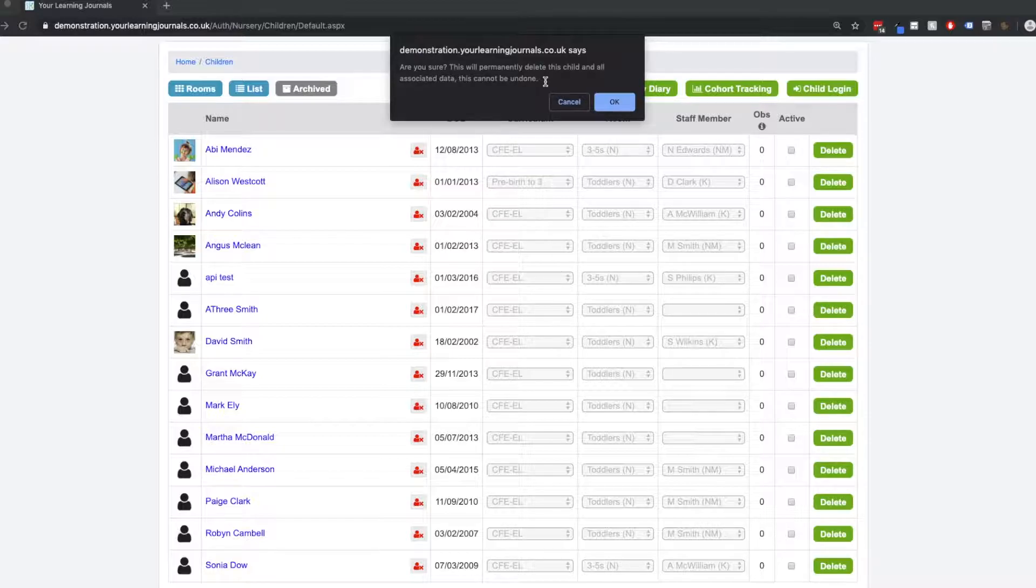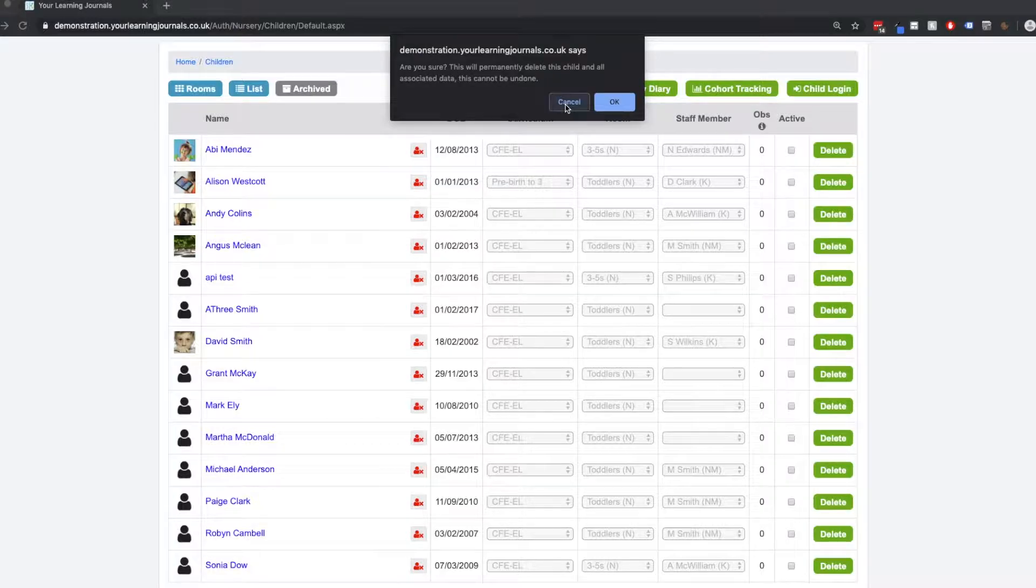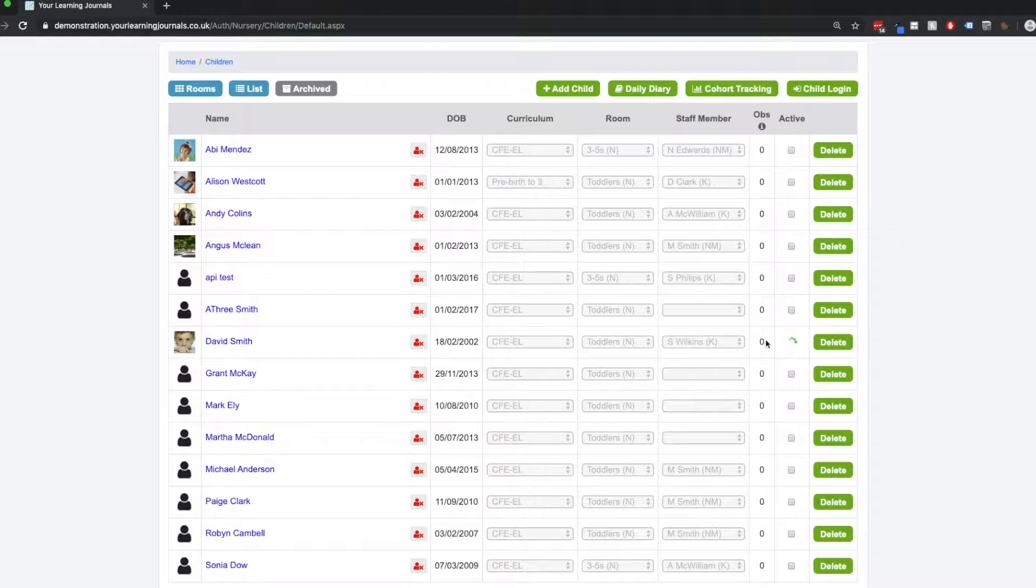This will delete the child permanently and all the data, and it cannot be undone. So once a child has been deleted from your archive, then they cannot be returned. So please bear that in mind before you go deleting profiles.